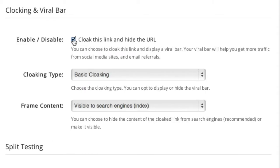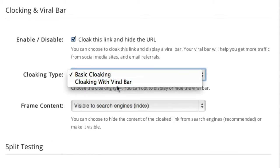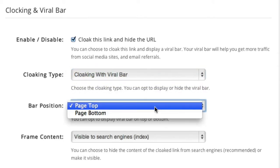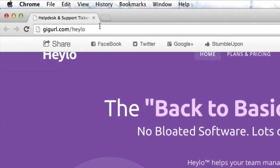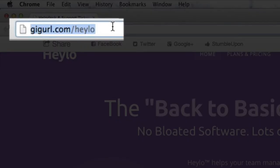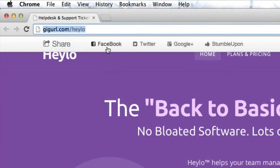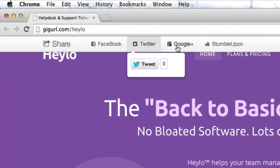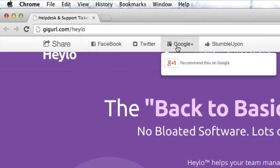For affiliate marketers who are concerned about commission theft, our cloaking feature is extremely useful. When you cloak an affiliate link with our viral cloaking bar, you can hide the actual URL from your visitor and display only your tracking link. This way, it's difficult for them to simply replace your affiliate ID with their own and steal your hard-earned commissions.